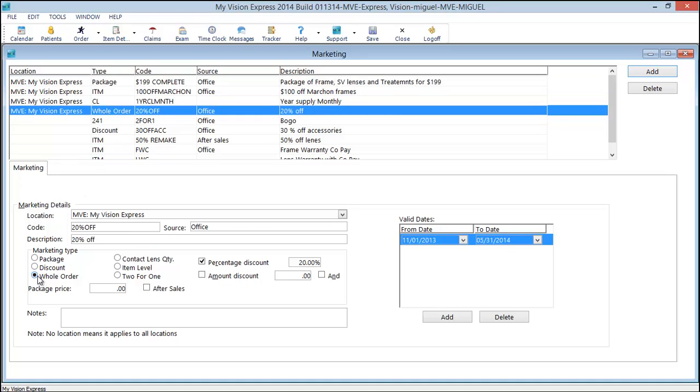So this is now a whole order. It is a percentage discount of 20%. It can also be a whole order amount discount. And you put in a certain amount. For example, $100 off. A complete pair.